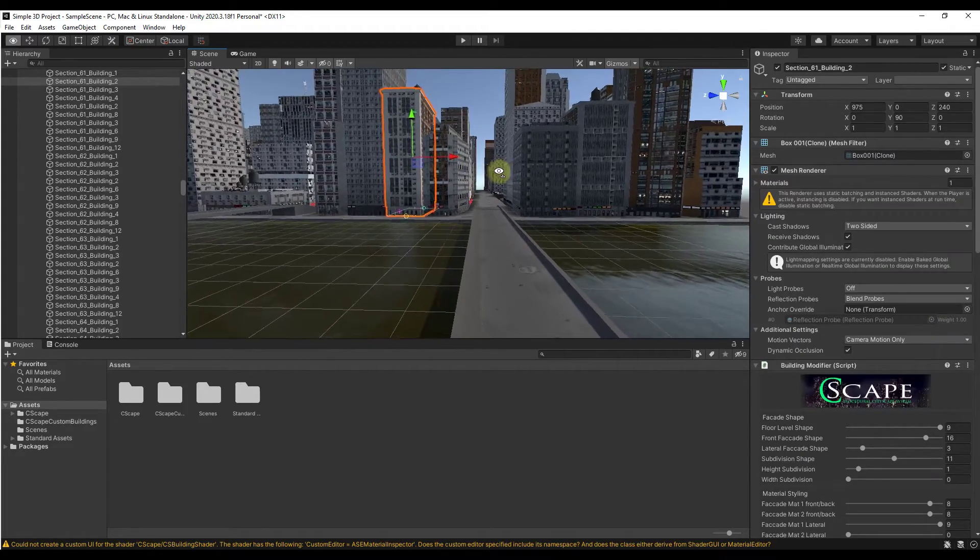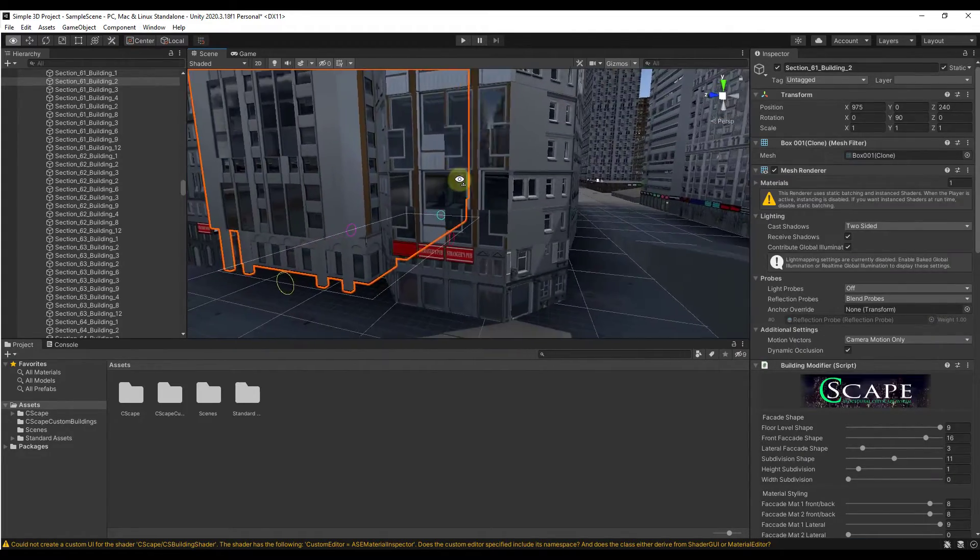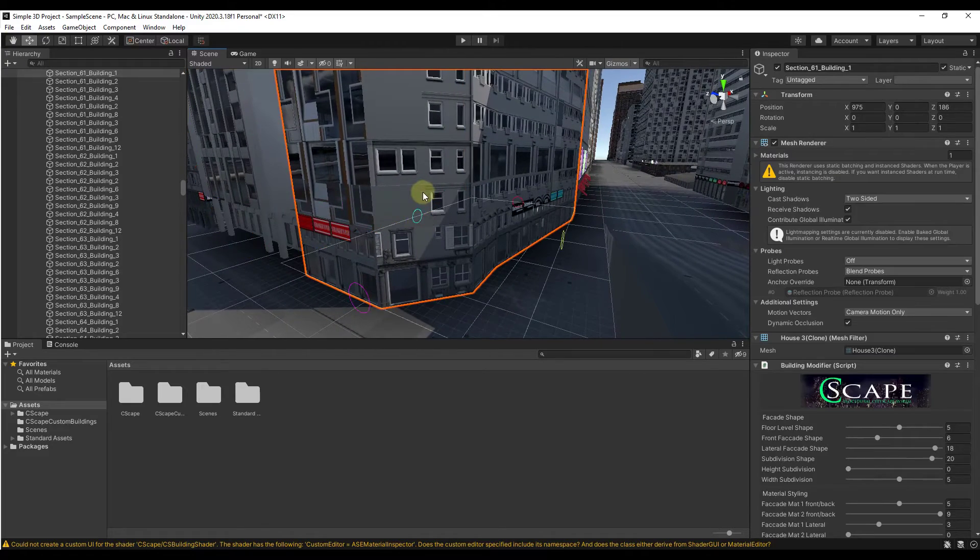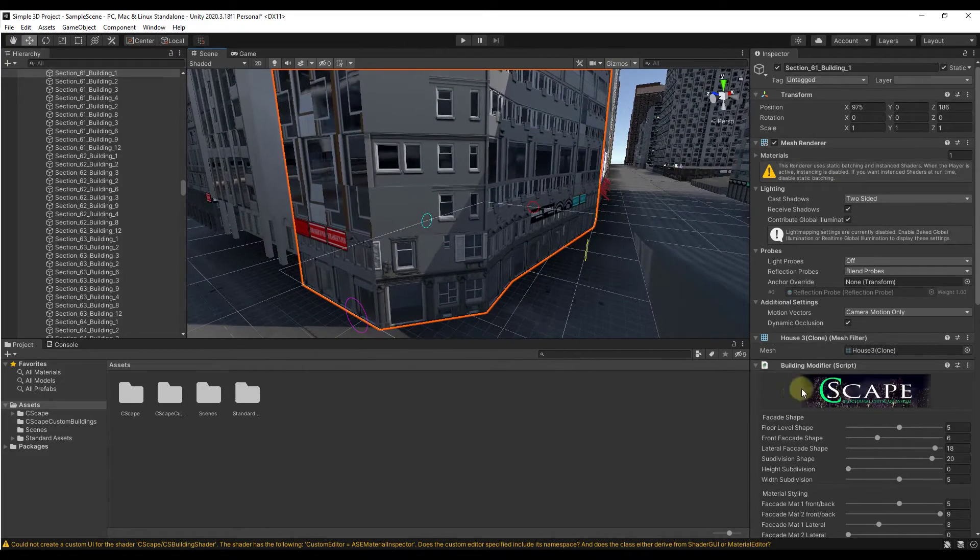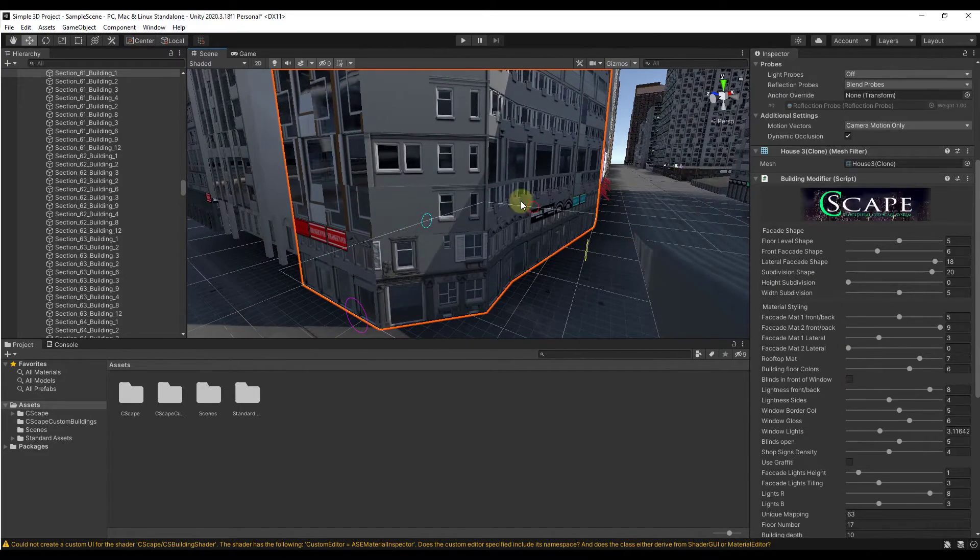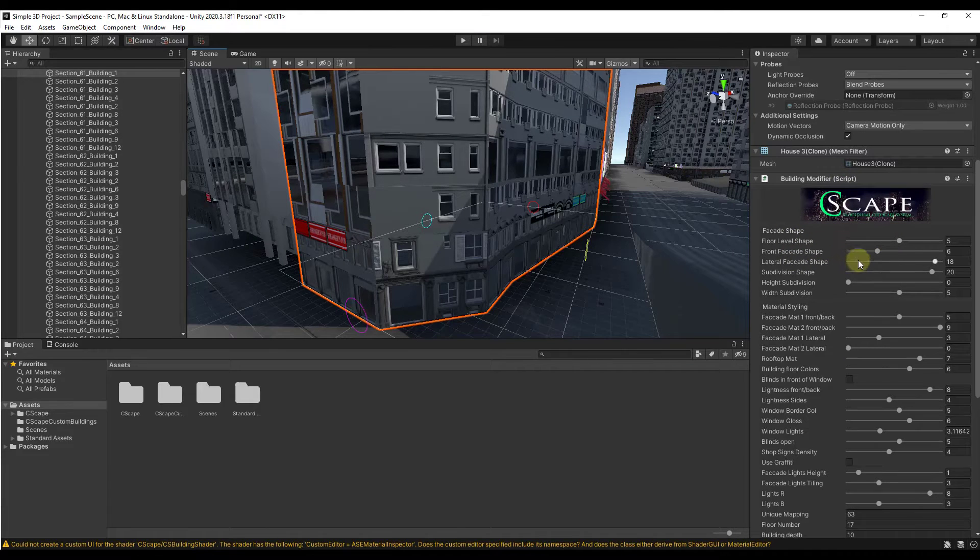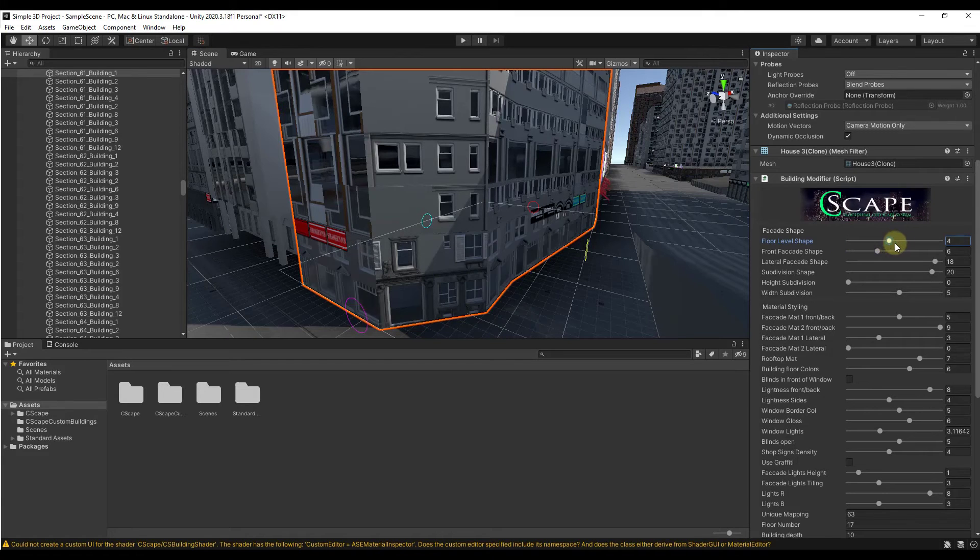What's cool about these is these are live, meaning if I come in here and notice how when I select one of the buildings I get options down in the building modifier script that I can change things like the shape of the facade, for example.